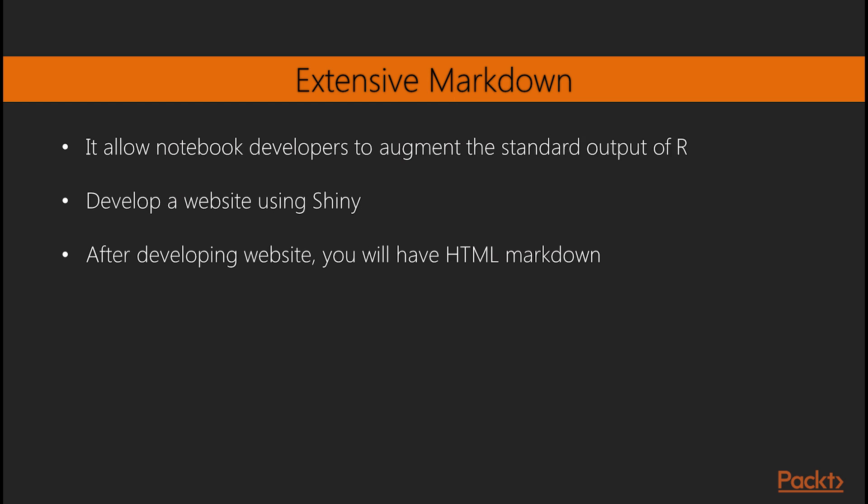Using extensive markdown also does not appear to be a good idea. The intent of markdown was to allow notebook developers to augment the standard output of R in a more illustrative manner. I think if you are adding extensive markdown to your notebook, you really need to develop a website, maybe using Shiny. Then you would have all HTML markdown available.